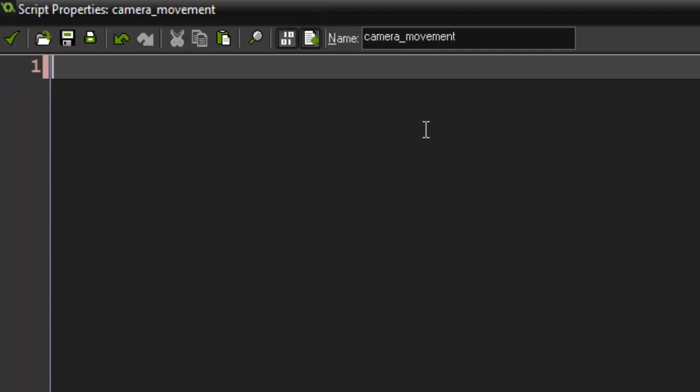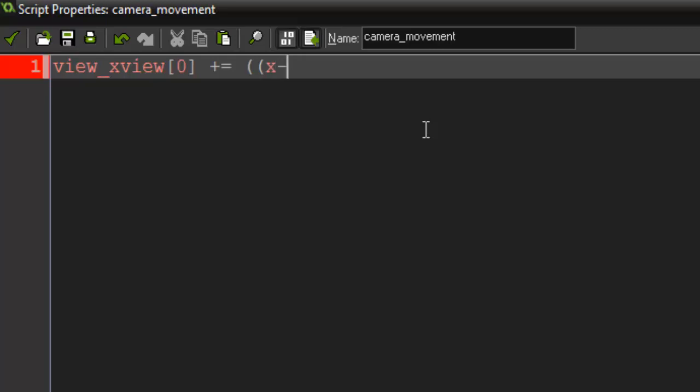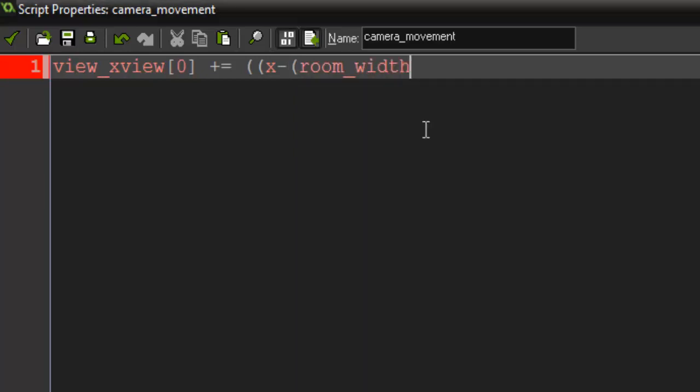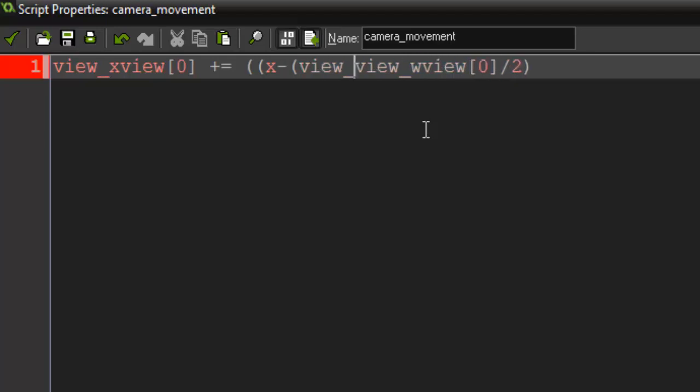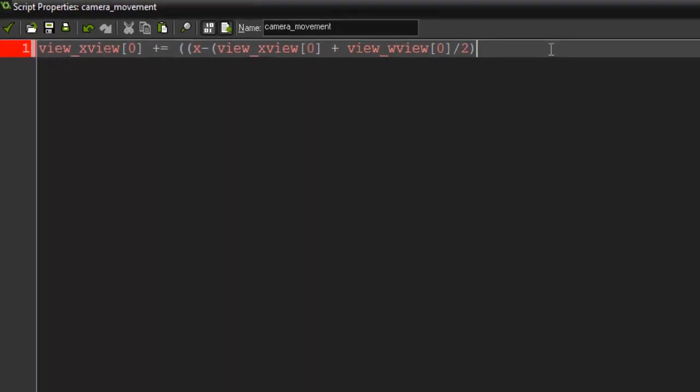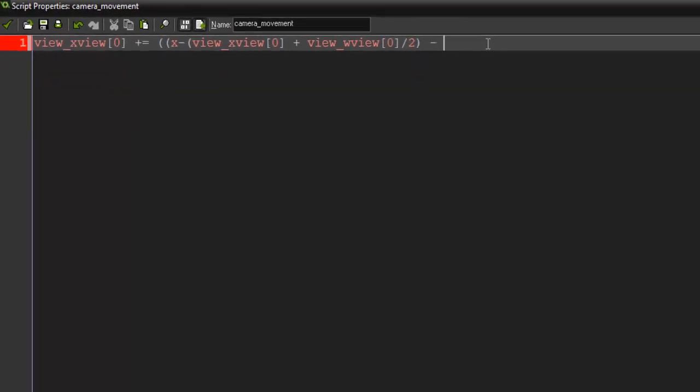What I'm going to say is view_xview[0] plus equals, and now here we're going to put in our x minus... no I'm sorry, view_wview divided by two plus view_xview[0] plus view_wview divided by two minus view_xview[0].